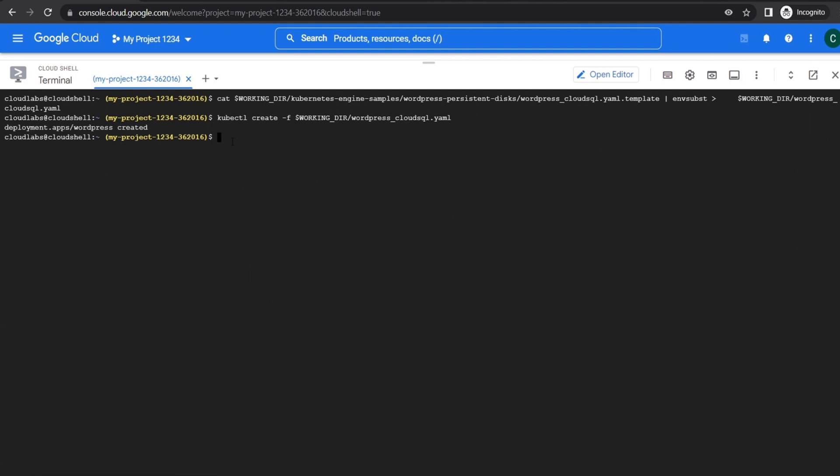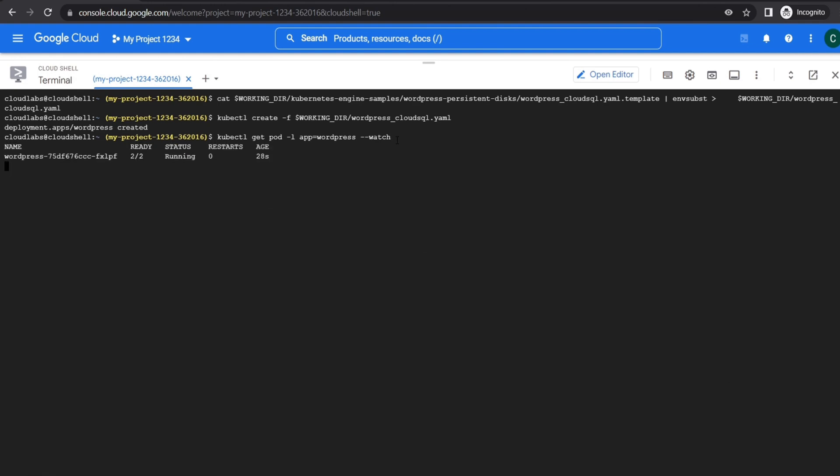Now we will watch the deployment to see the status. So the status is running.